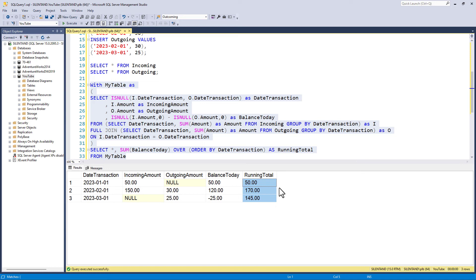Here with the full join, I'm taking the incoming and outgoing amounts, but I could be taking other things as well. I could be taking in additional columns. So what you need to use could vary for your personal circumstances, the context of why you're doing this.